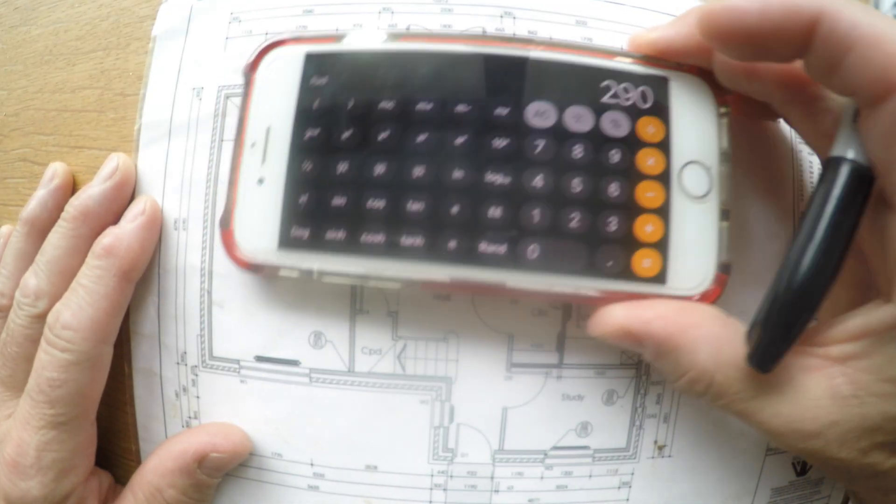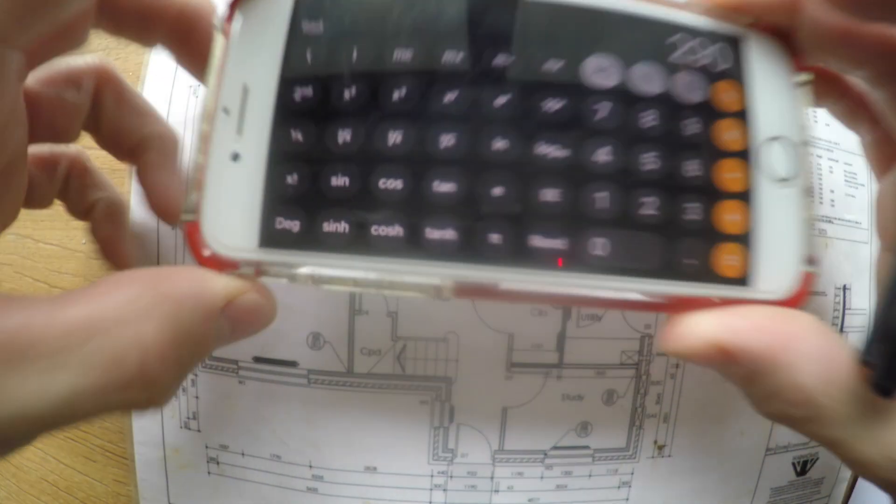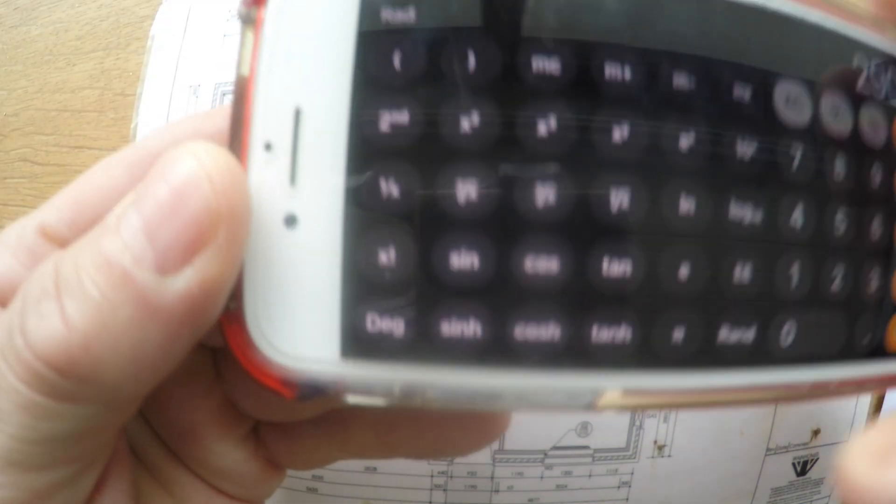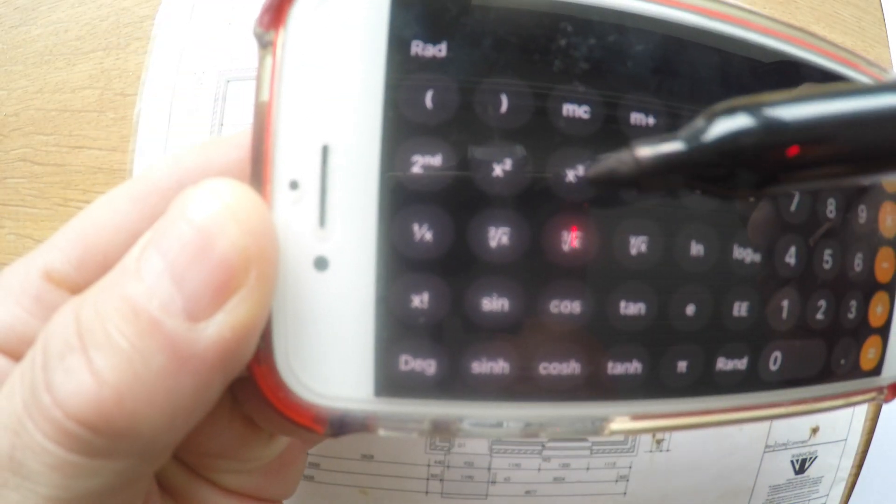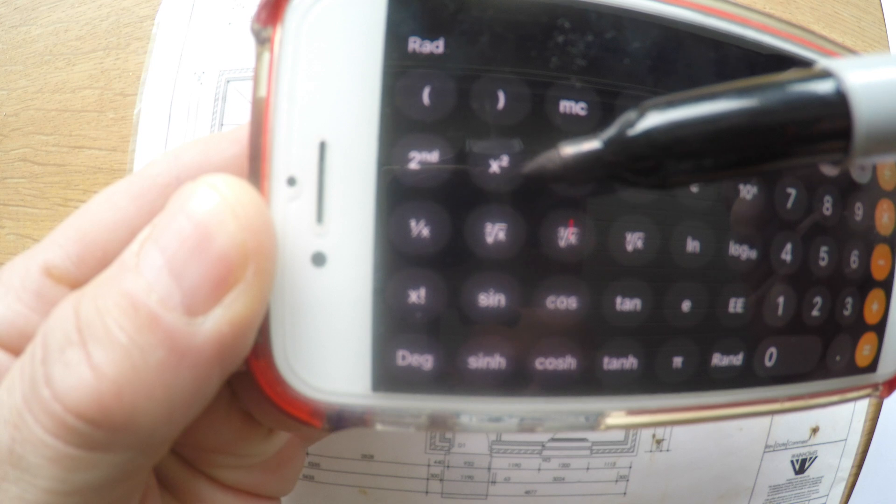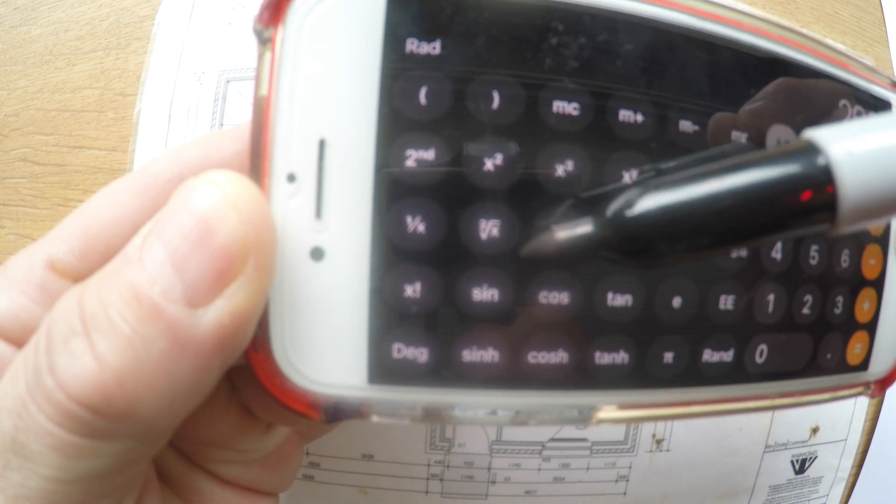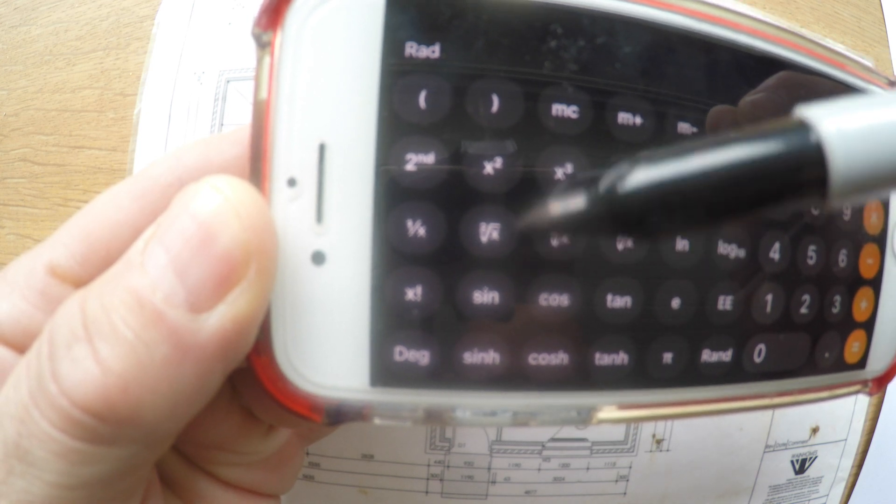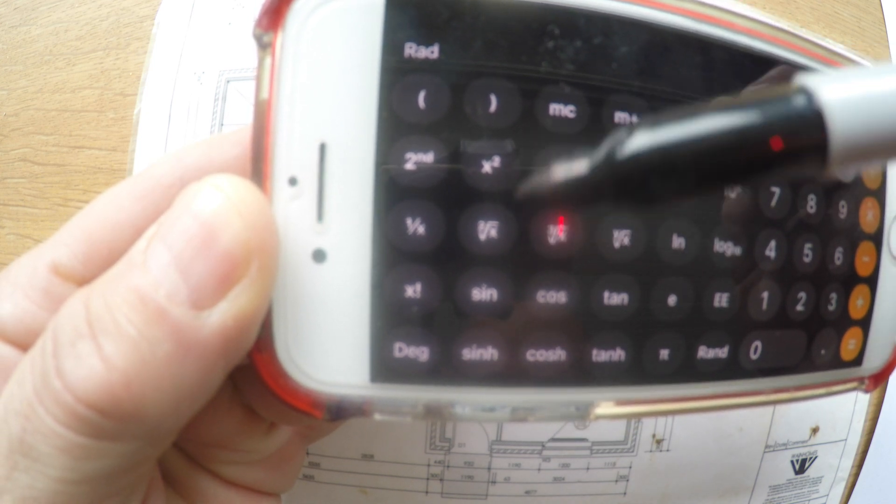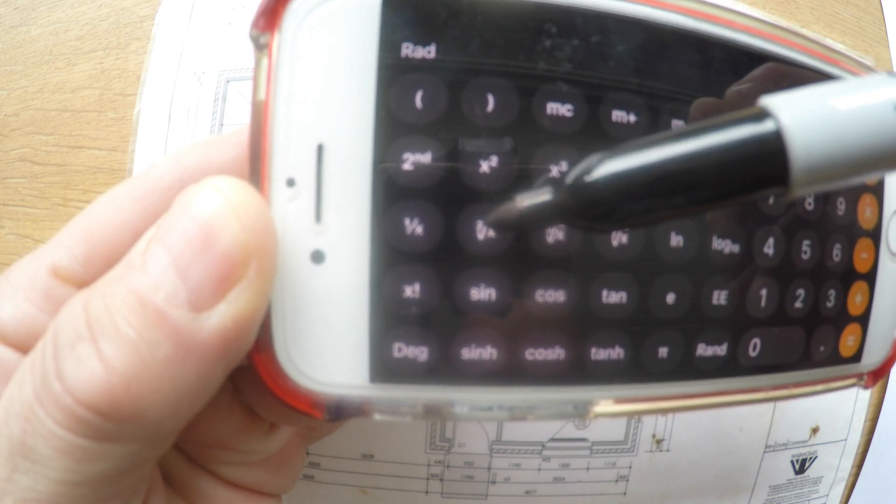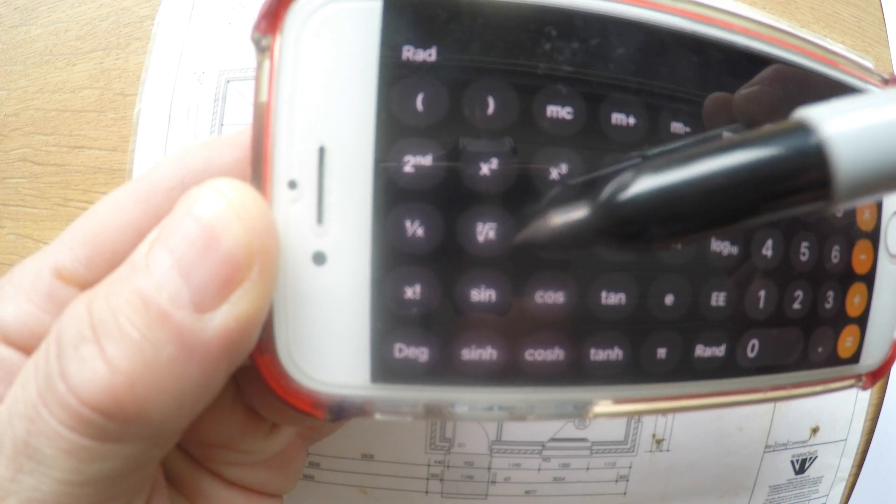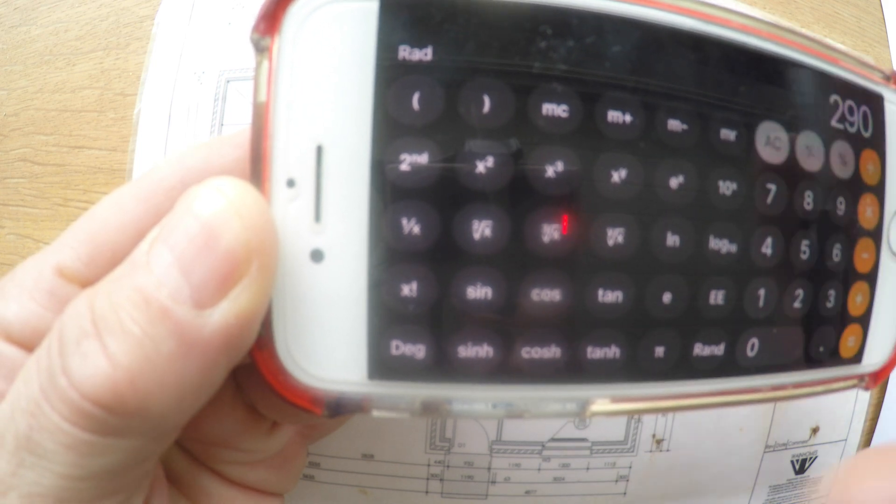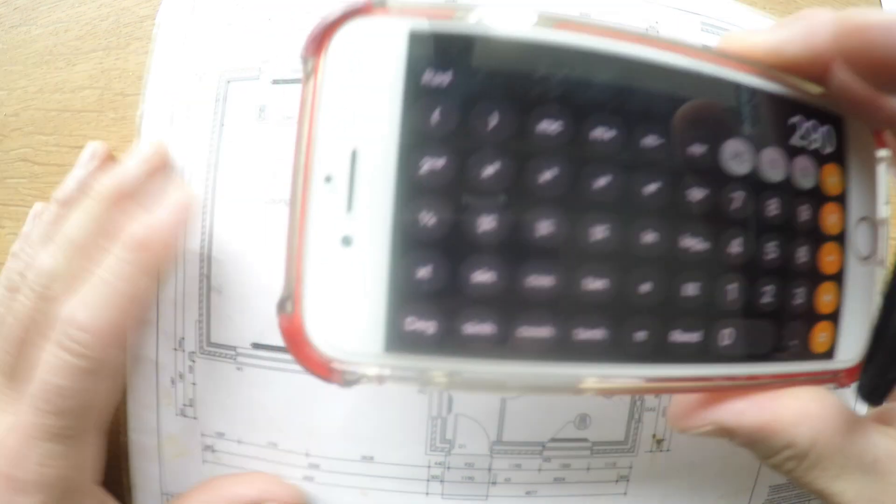Switch to the scientific calculator. Now the two buttons you want are the square and the square root, the X² and the √X, however you want to say that.